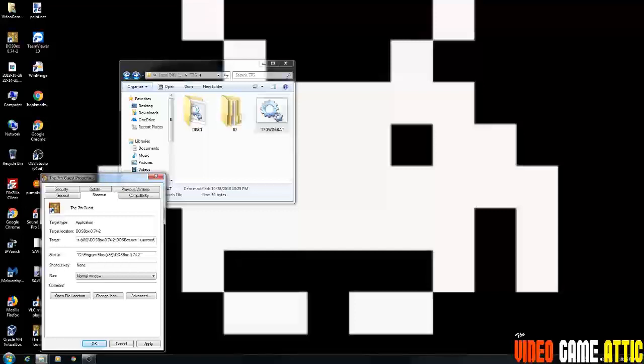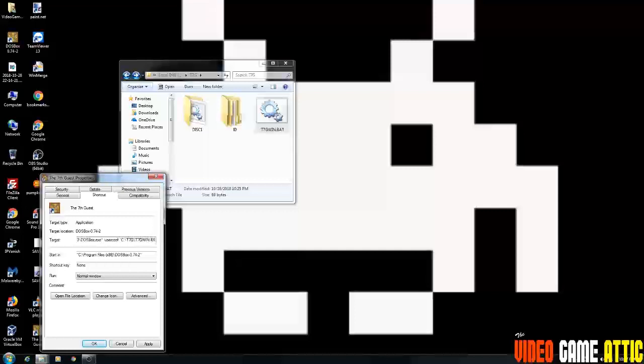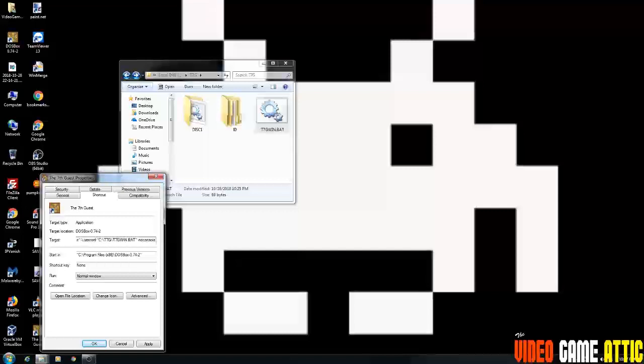Next, the next option we're going to put in is the no console option, so you don't see the DOSBox console in the background. So I'm going to say dash no console. And then the next option I'm putting in is dash exit. So that when the seventh guest game is done, it's going to close out DOSBox and everything. So exit and hit apply.